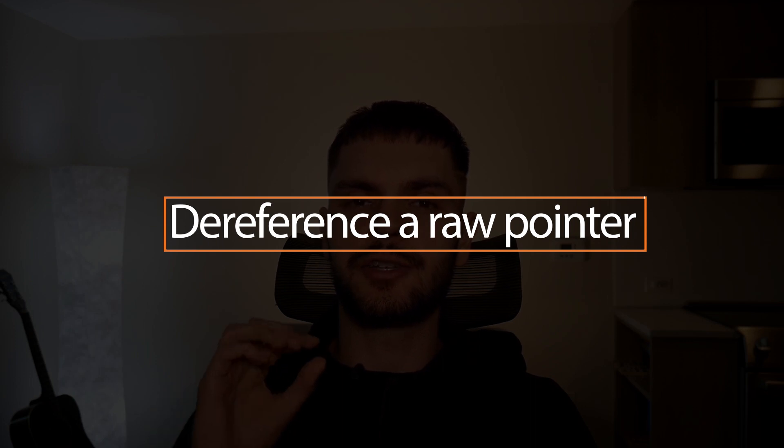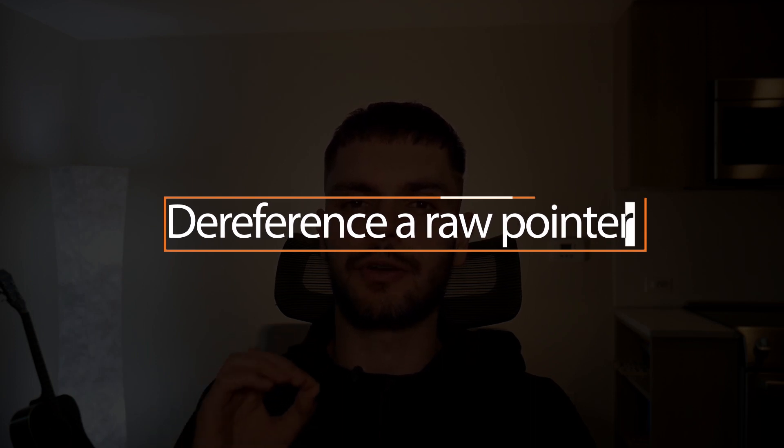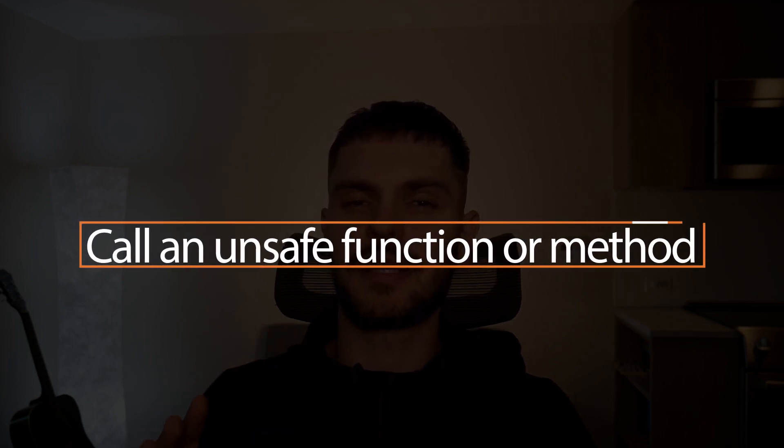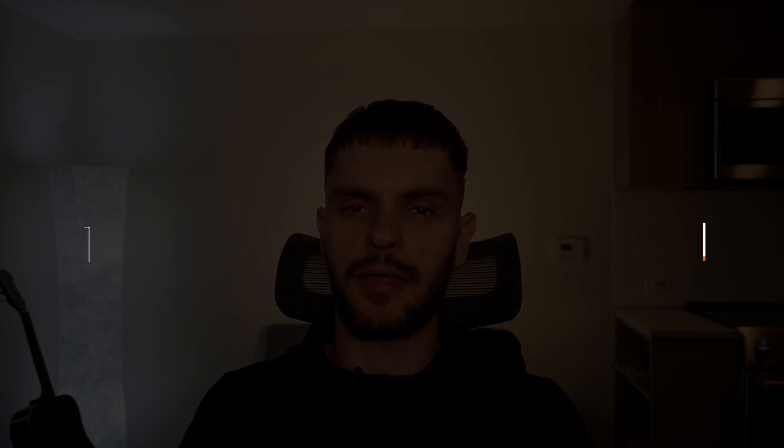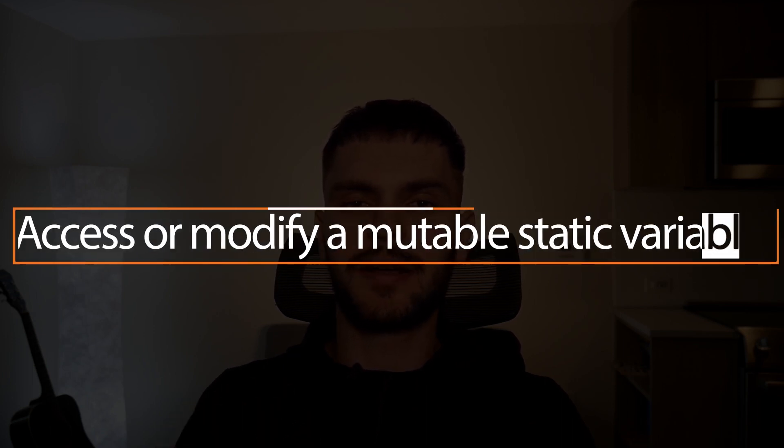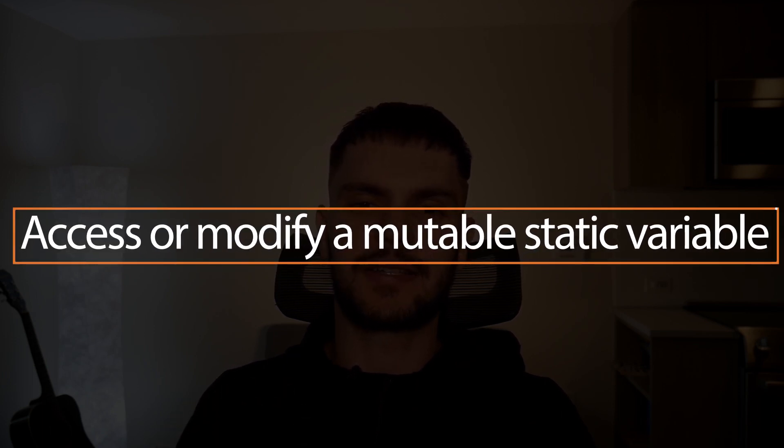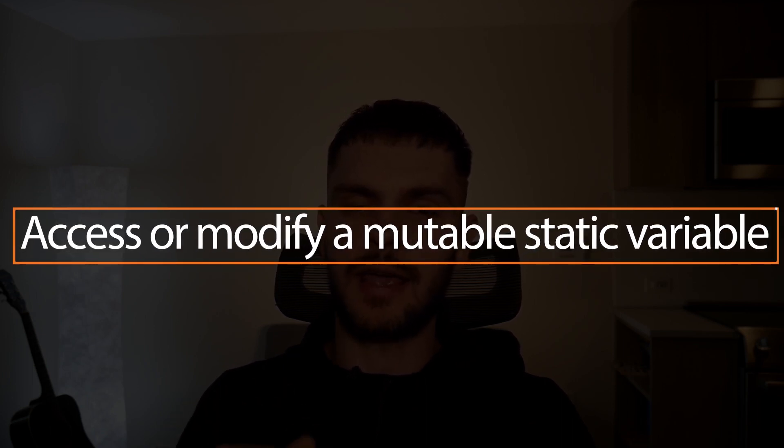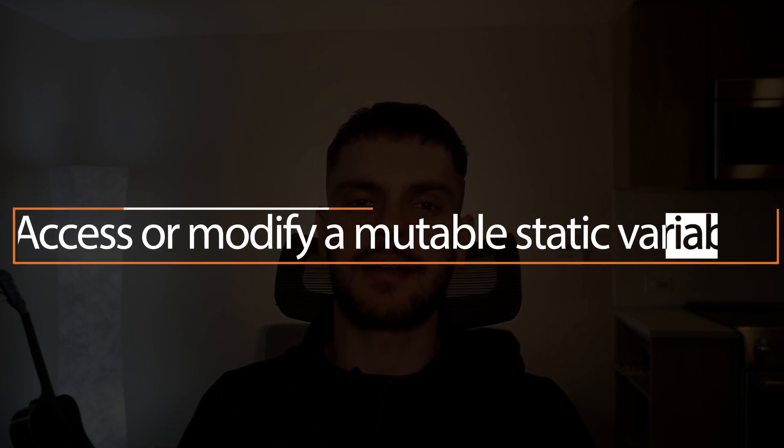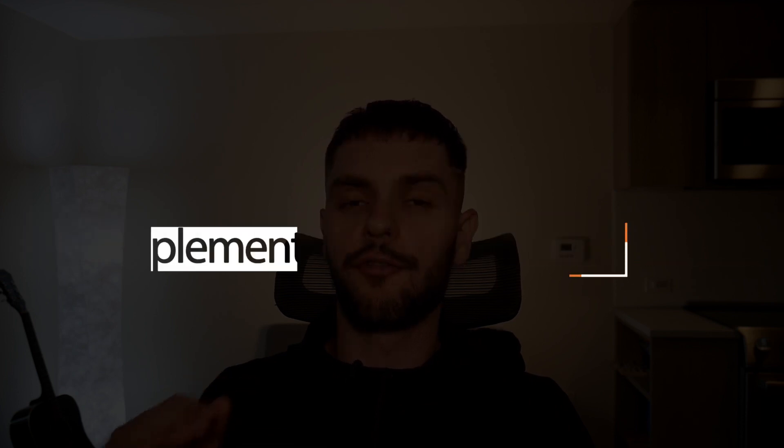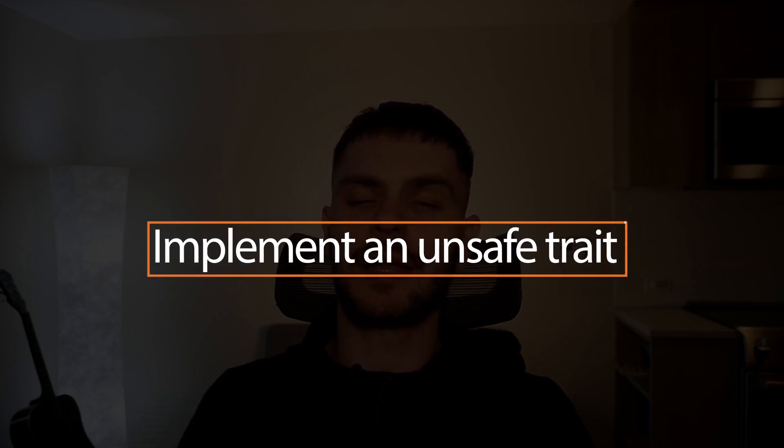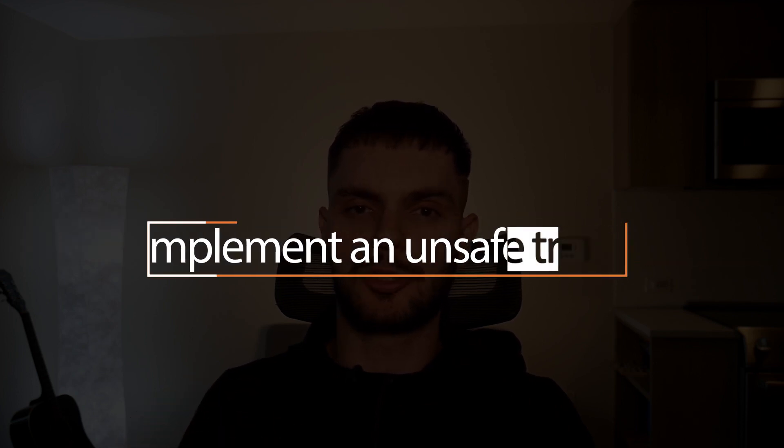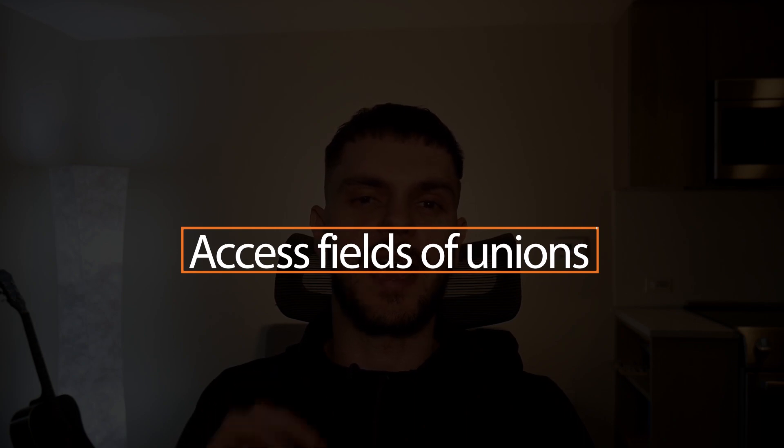To write unsafe Rust, you simply use the unsafe keyword, and the unsafe keyword gives you five abilities that you don't have in the safe Rust world. The first ability is to dereference raw pointers. The second ability is to call an unsafe function or method. The third ability is to access or modify a mutable static variable. The fourth ability is to implement an unsafe trait, and the fifth ability is to access fields of unions.